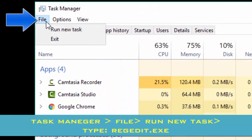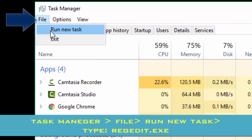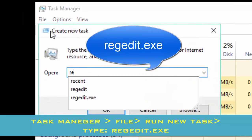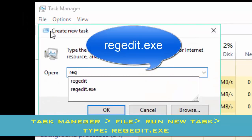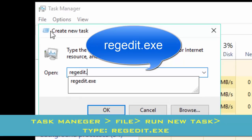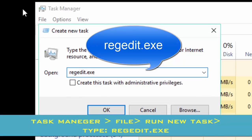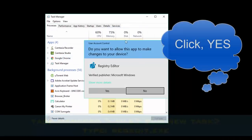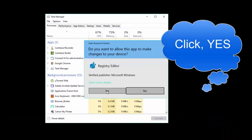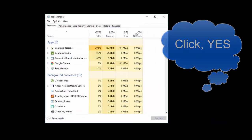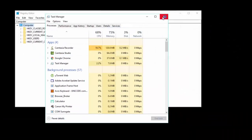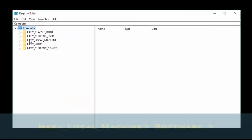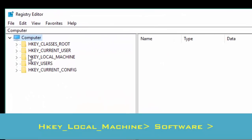Type R-E-G-E-D-I-T dot E-X-E and click OK. Here, click Yes. Minimize it.